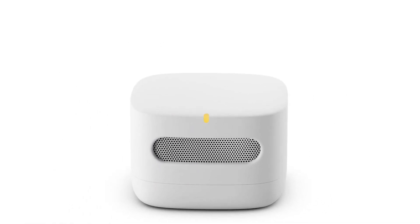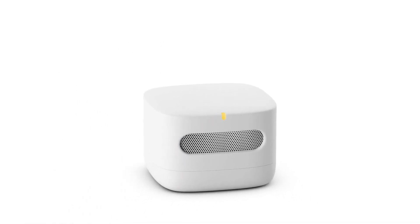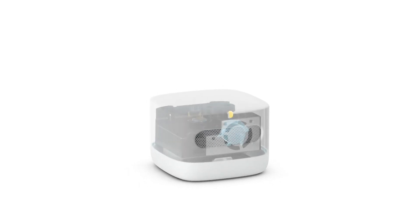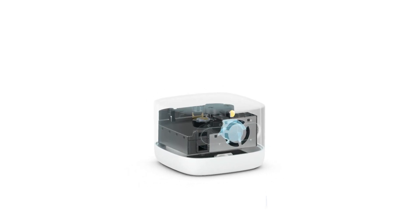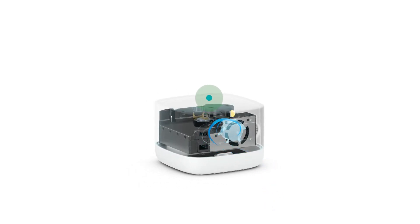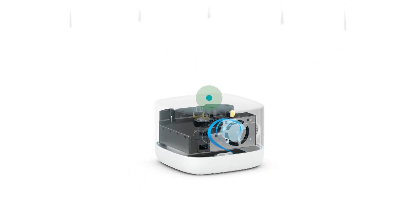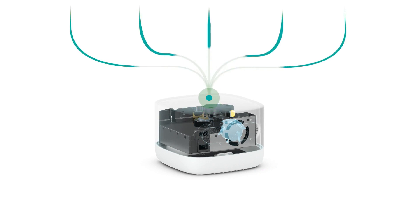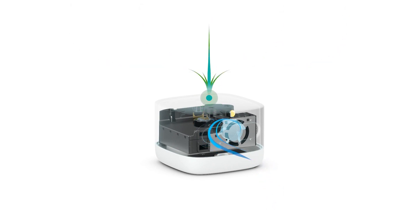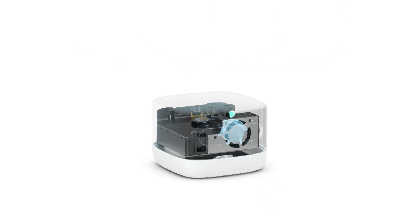Before you hit that buy now button, let's talk specs. This sleek device is compact, environmentally conscious, and comes with all the bells and whistles you need for a seamless setup and accurate readings.